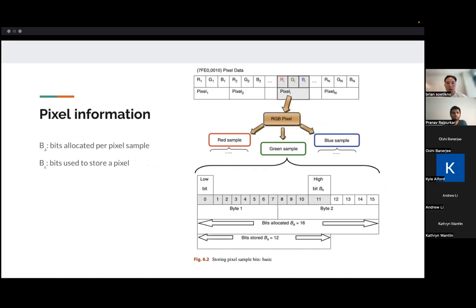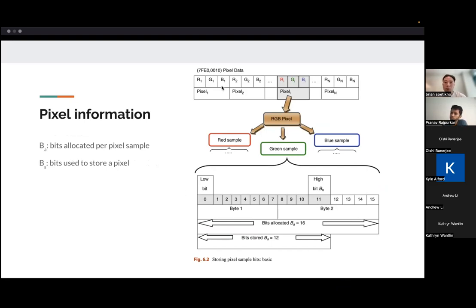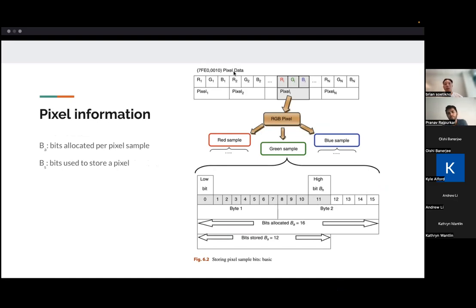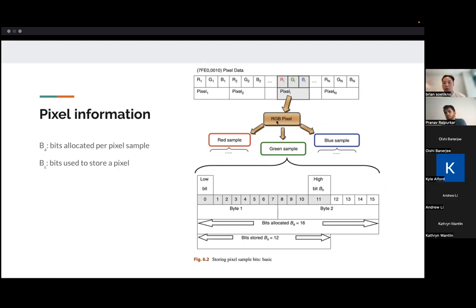A little bit here about just how image data is stored in DICOM. So first of all, there's a tag that represents the corresponds to the attribute pixel data. And then within the pixel data element, there will be the RGB pixels of the actual image. And each RGB pixel is made up of red, green, and blue samples.